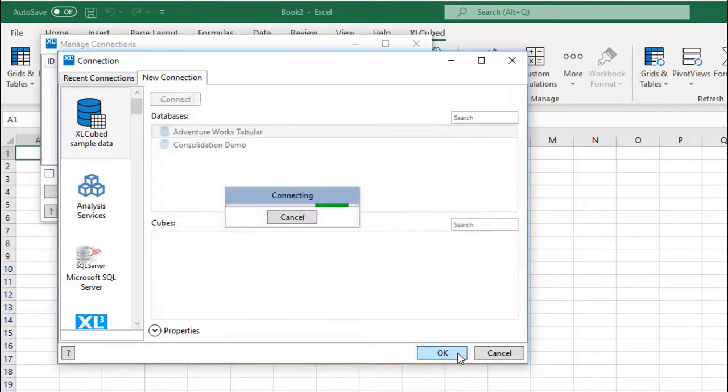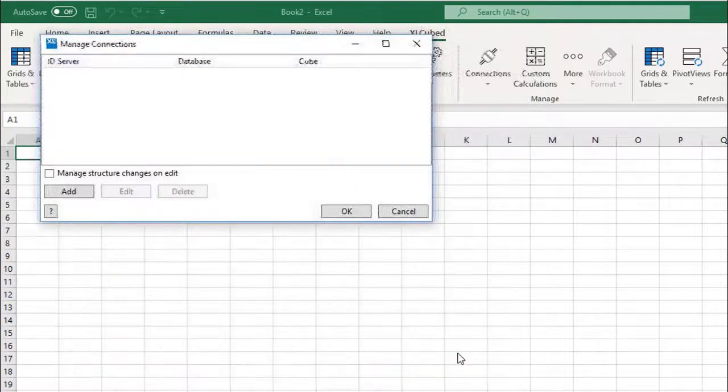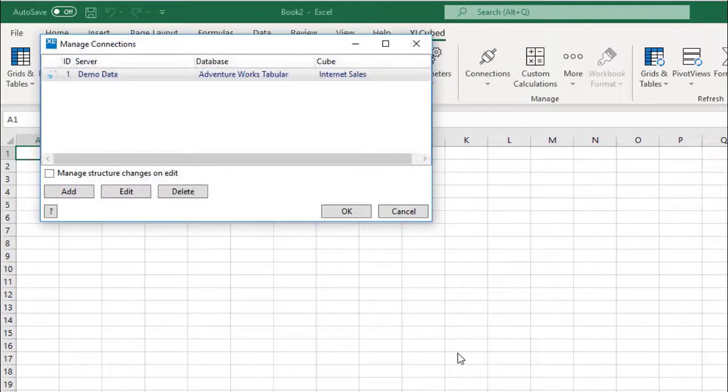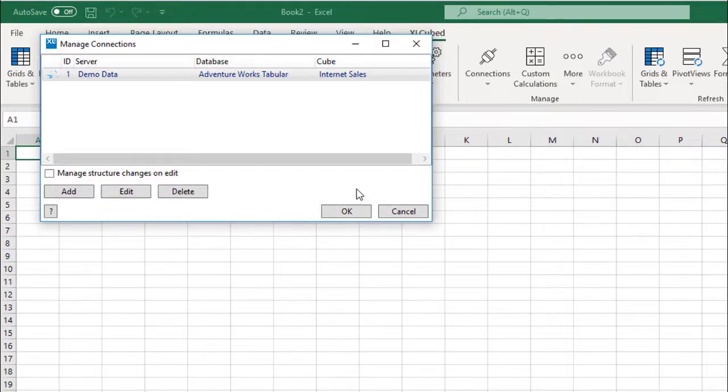Once you have made your selection, click OK to add the connection. Any number of connections can be added to a workbook, but we'll stick to just this one for now.